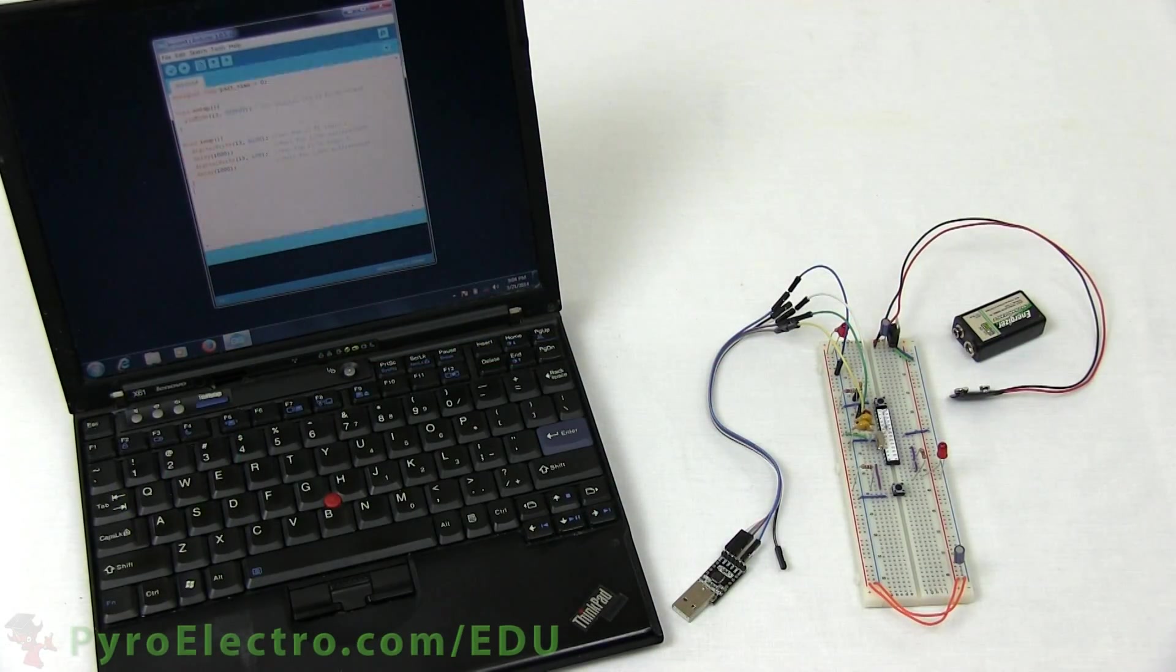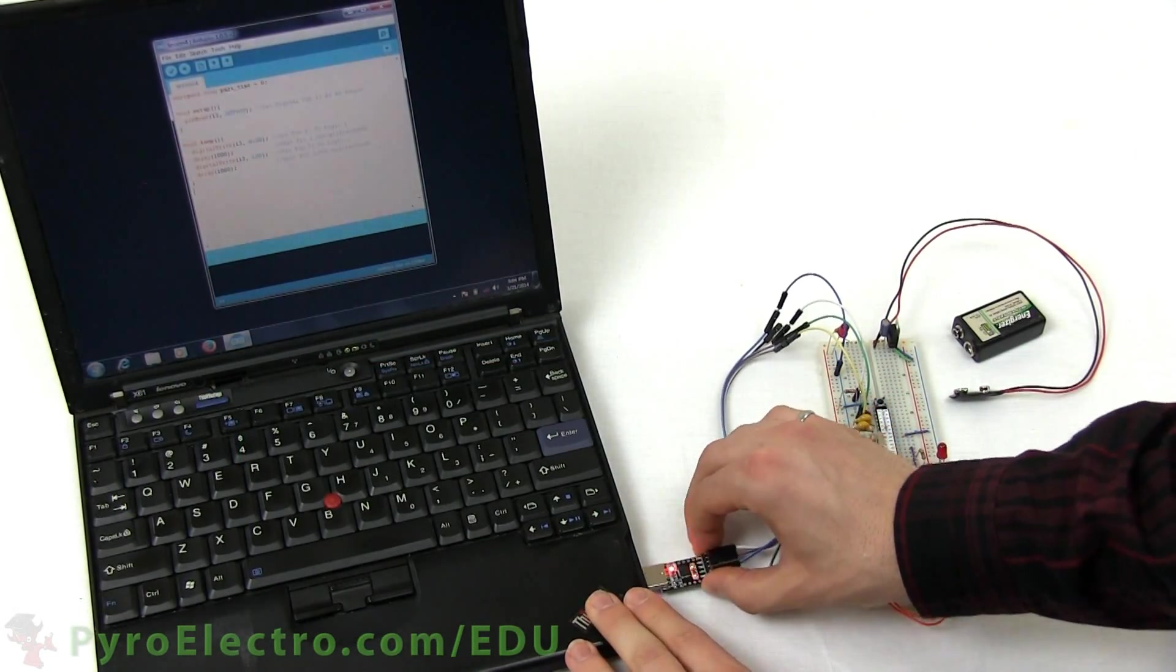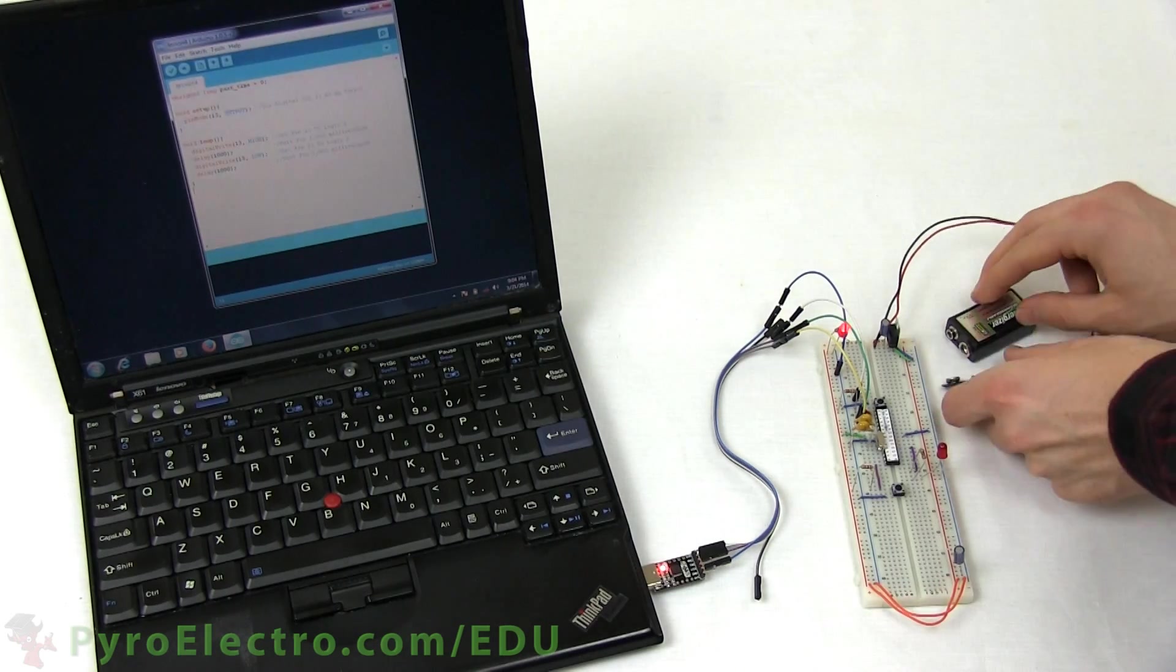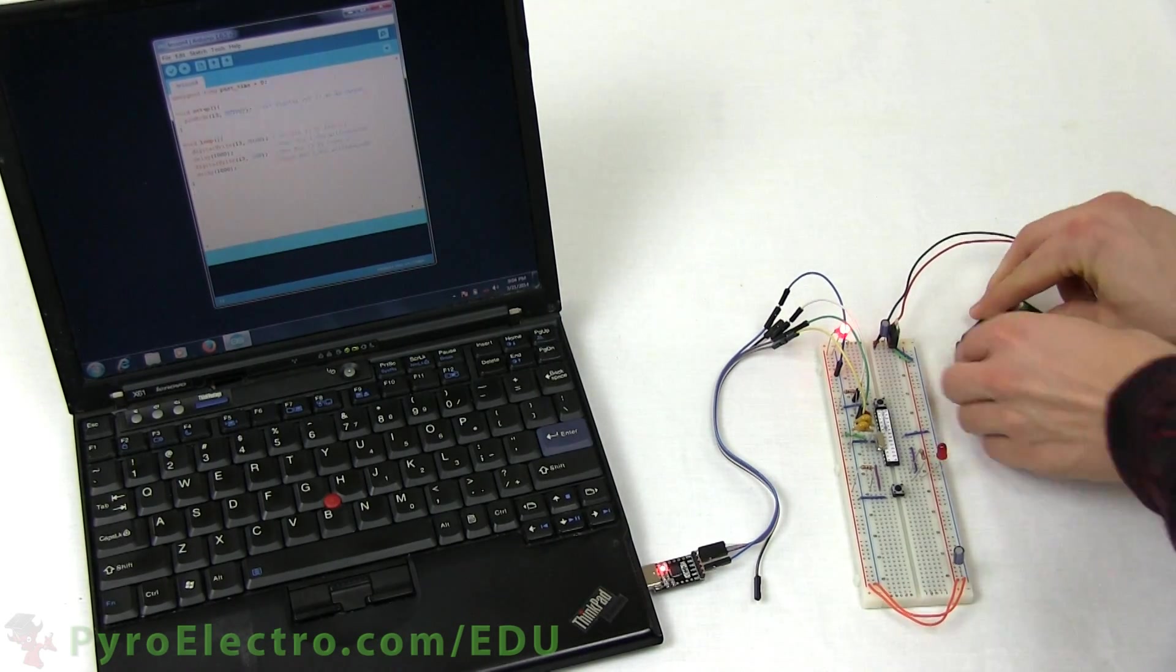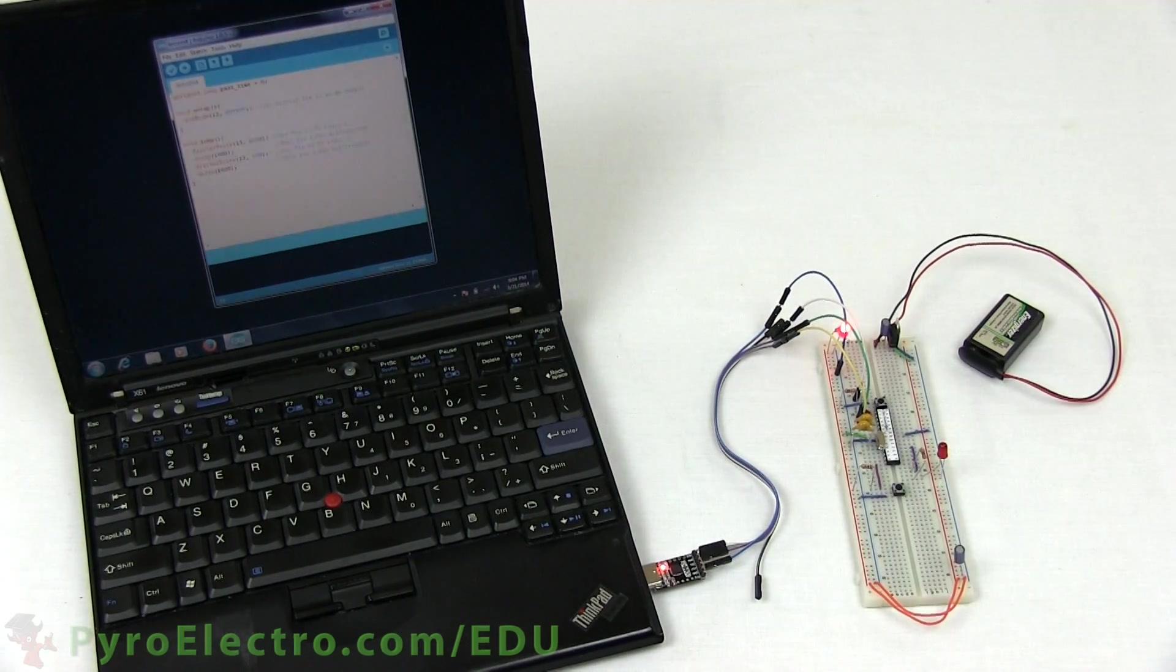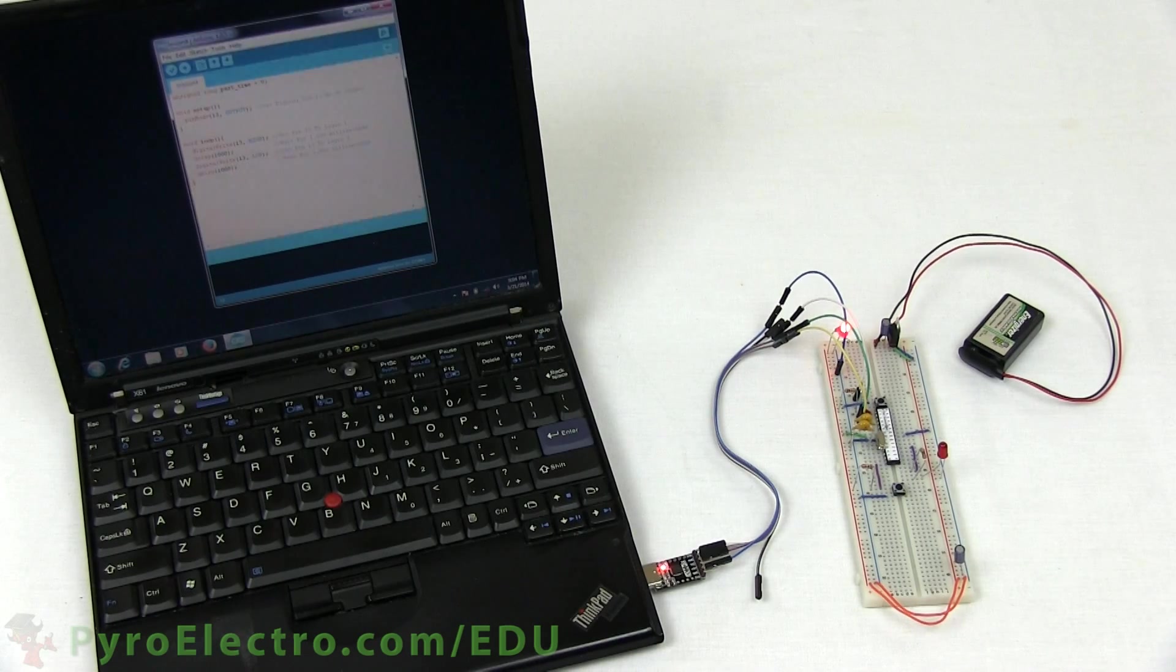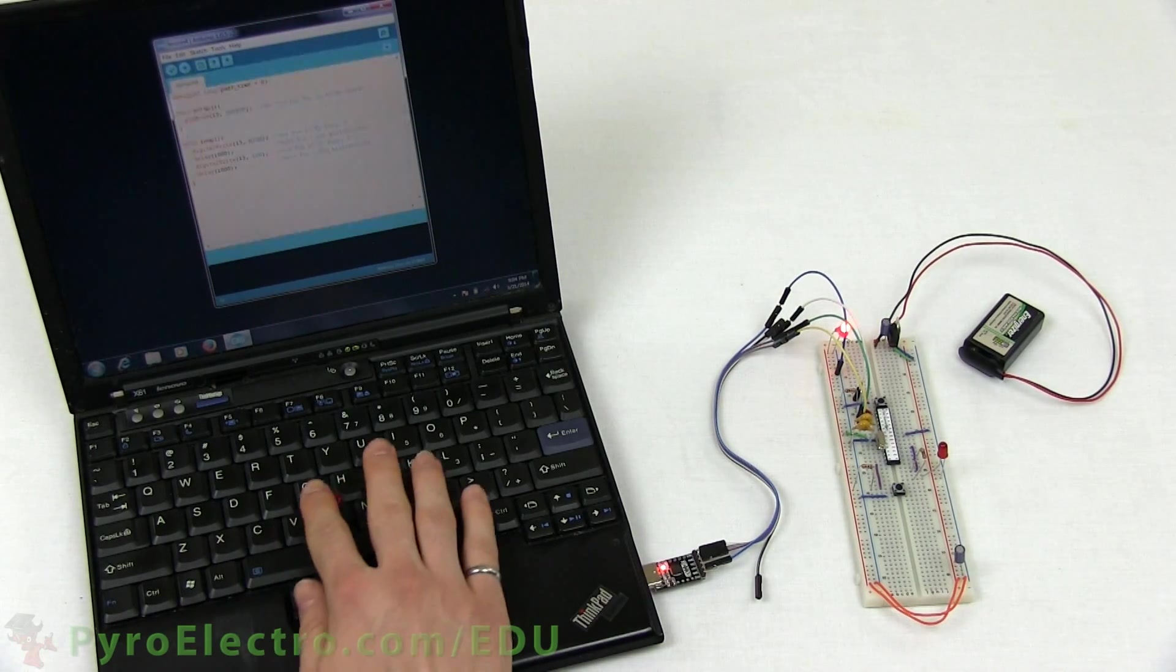And so with the circuit built, let's plug in the USB to serial converter and power up the circuit. Then bring up the first program from the theory section and program it to the microcontroller.